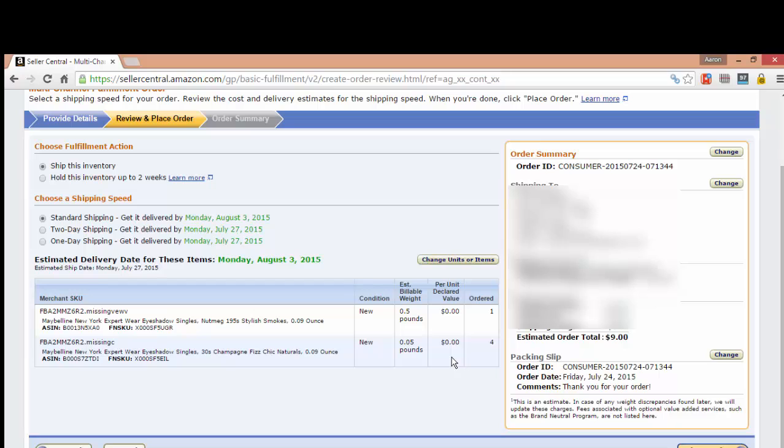So that's how you create a multi-channel fulfillment order. Be sure to check out my YouTube channel as well as my website aaronredkay.com.